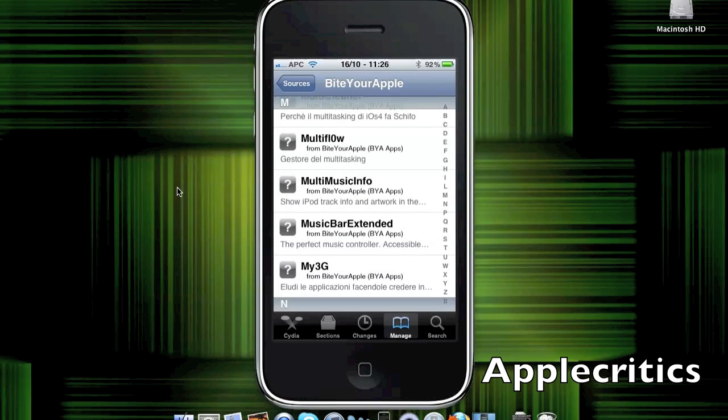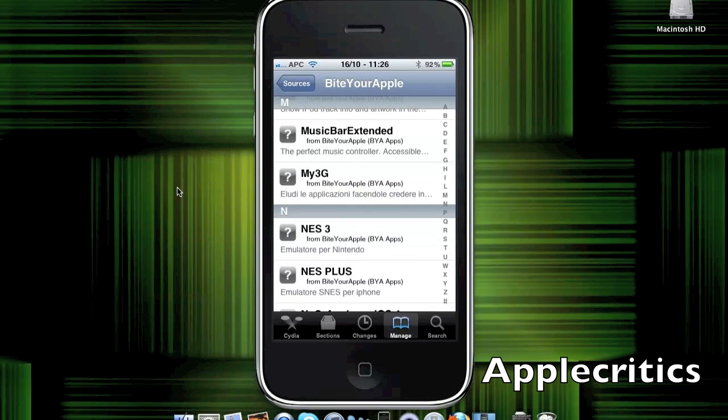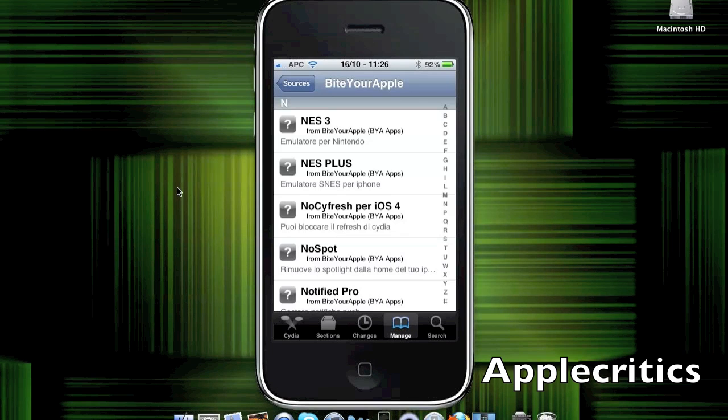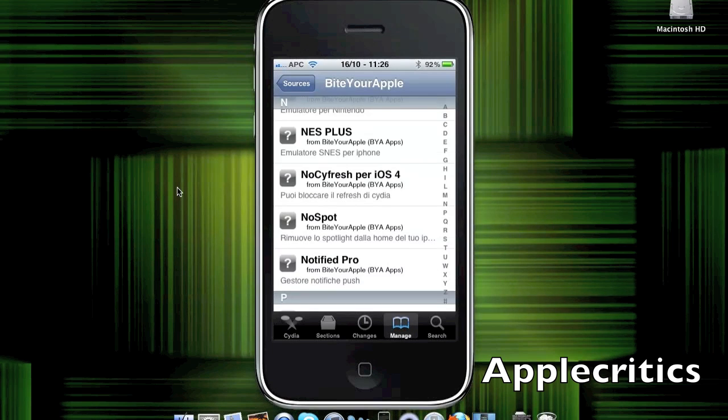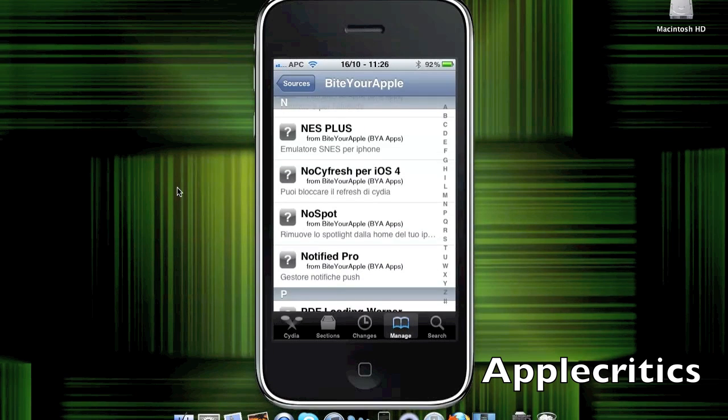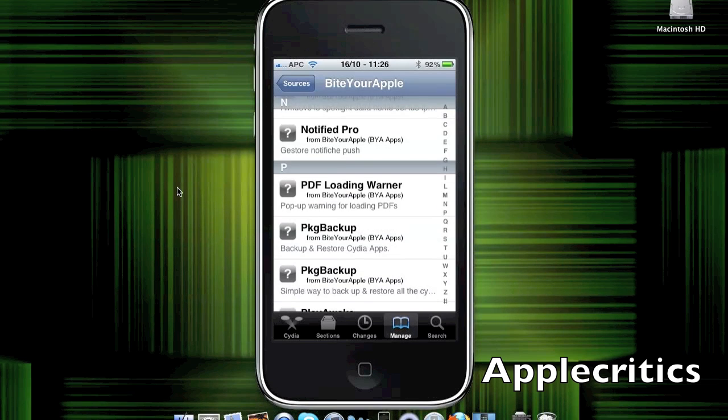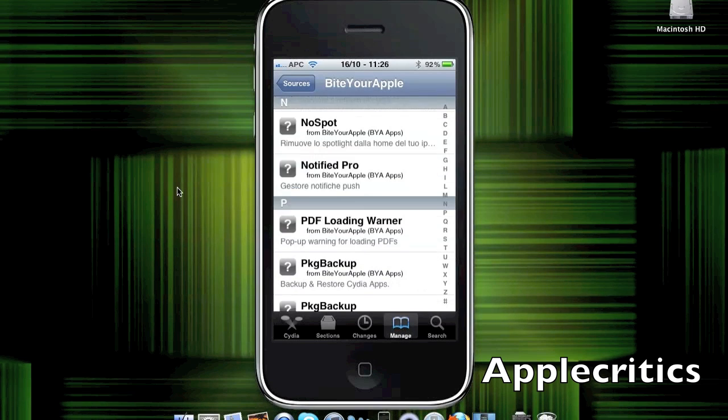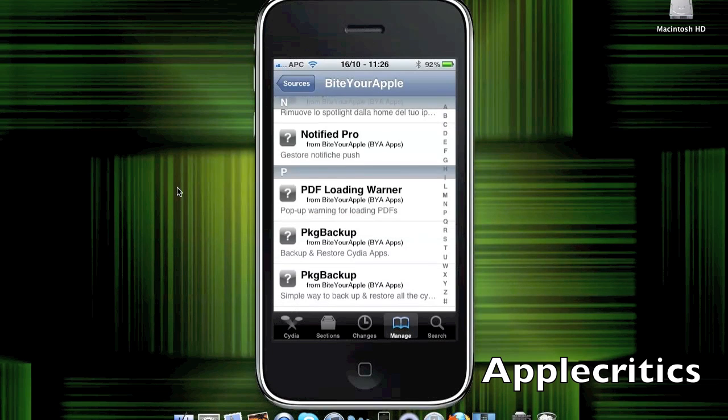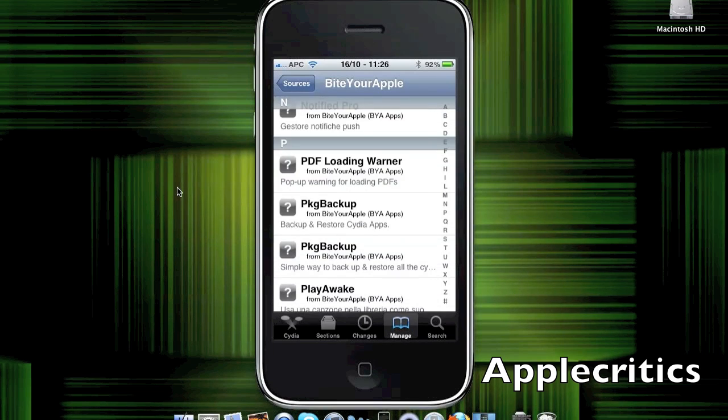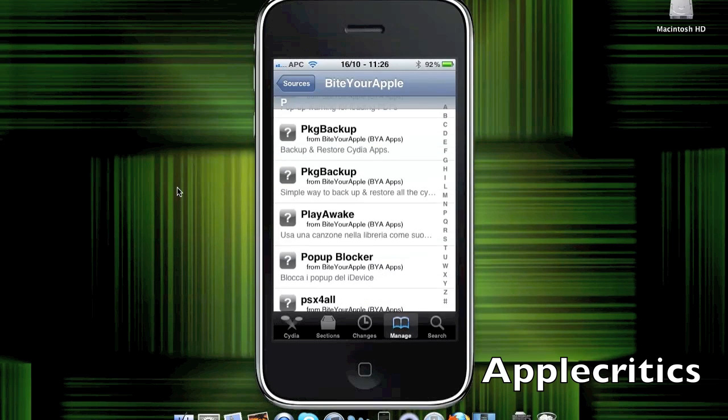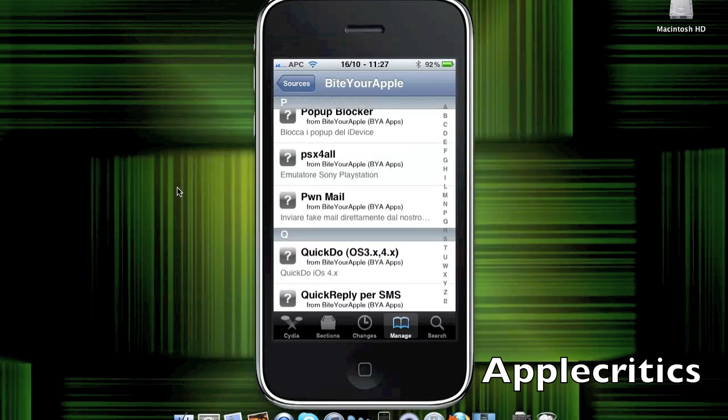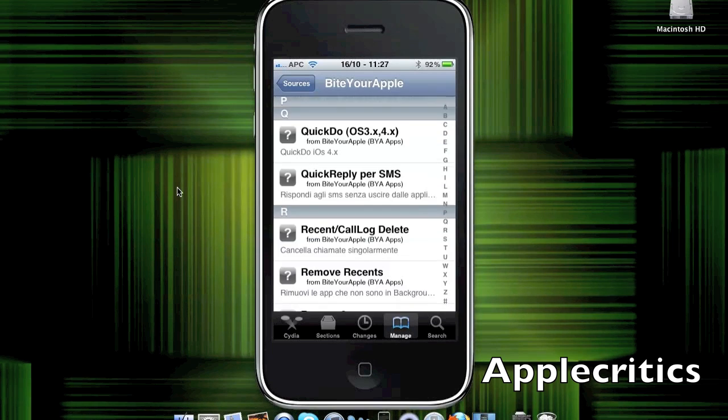MultiFlow, which allows you to have an expose-like interface. MultiMusicInfo. MusicBartons Extended is basically a perfect music controller for your iPod app. NoSciFresh for iOS 4, allows you to stop Cydia from refreshing on iOS 4. Notify Pro, which gives you all your notifications on your device in one app. NoSpot, which removes the spotlight from the home page. Package Backup, which allows you to simply backup and restore all your Cydia apps. PopUp Blocker, basically blocks the popups. PSX for all, it's just the Sony PlayStation 1 emulator. MQuickDo is basically just quick gestures on your device.